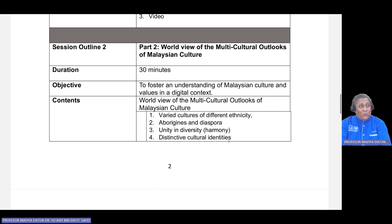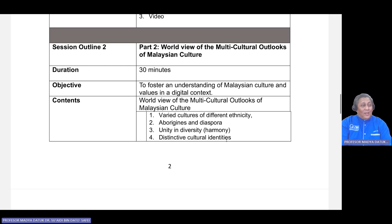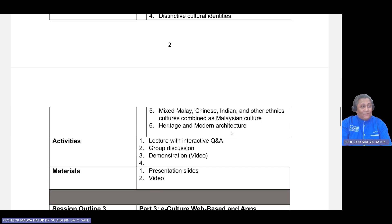The next 30 minutes will be part two on the world view and multicultural outlooks of Malaysian culture. Content will cover varied cultures of different ethnicities, the aborigines, the regional people of the country, and the diaspora — Malaysians outside of Malaysia, in the United Kingdom, in China and elsewhere. Also unity and diversity, life in harmony even though they are from different ethnicities but under one umbrella of the country. Plus distinctive cultural identities and a mix of Malay, Chinese, Indian and other ethnic cultures combined as Malaysian national culture, and a comparison between heritage and modern architecture.